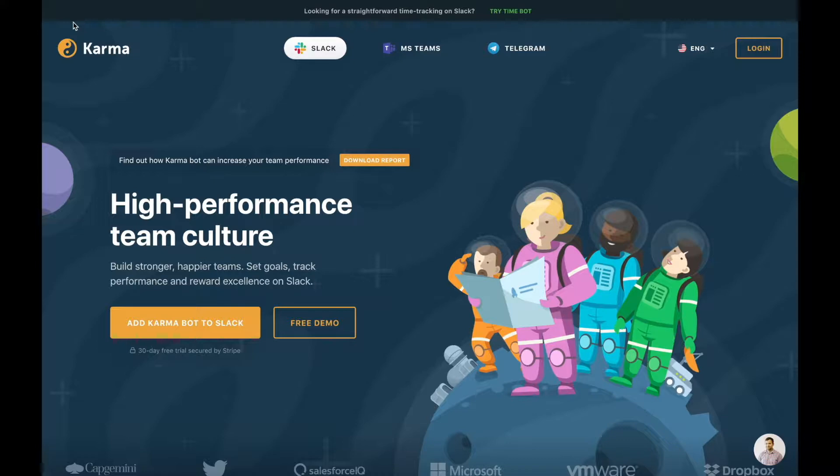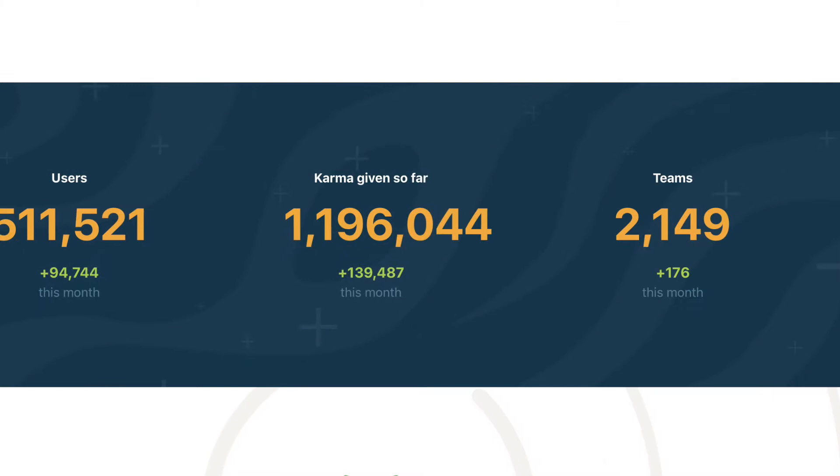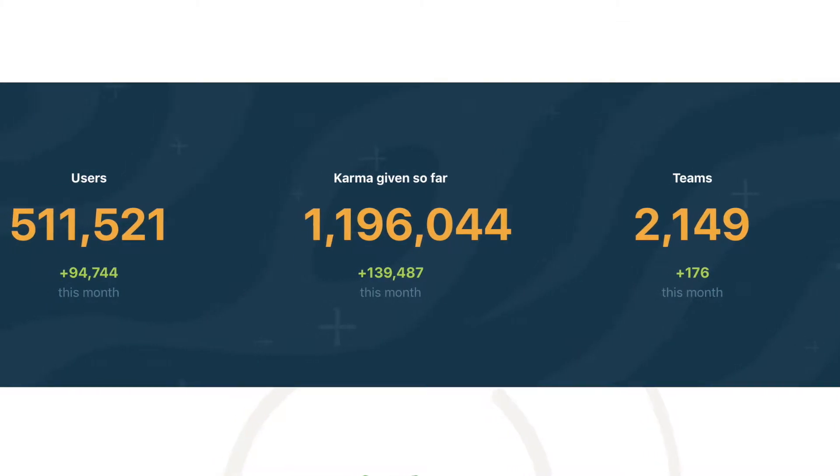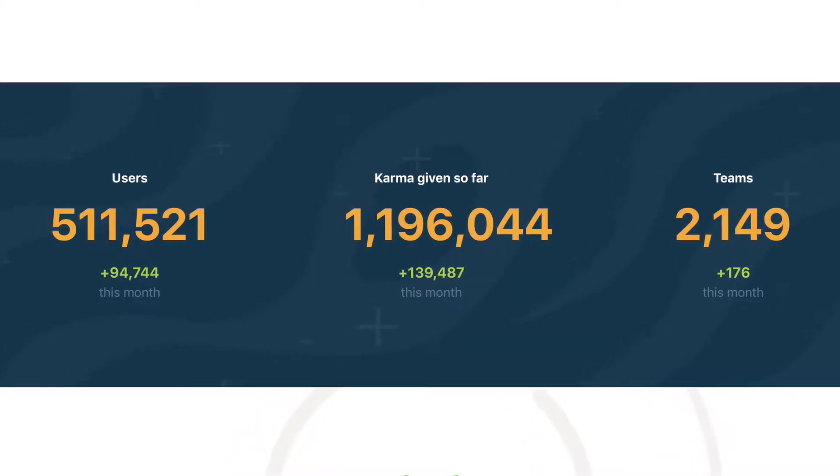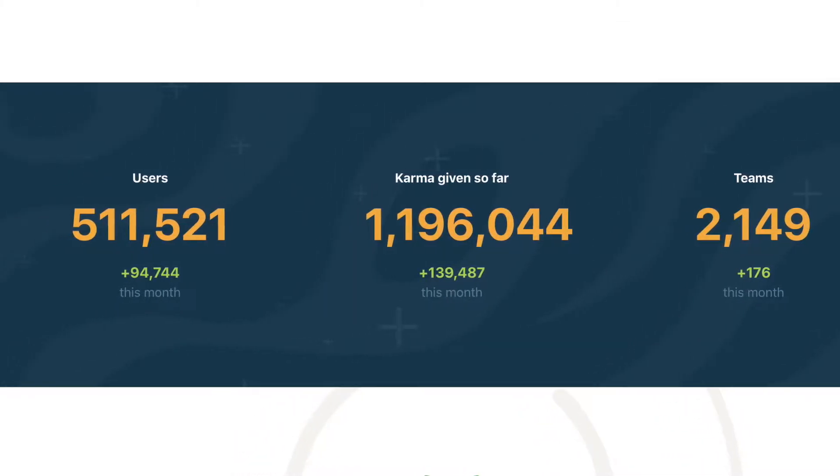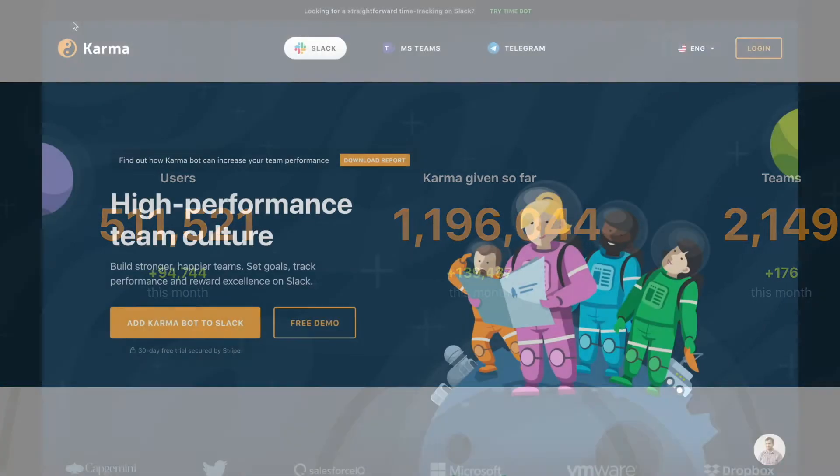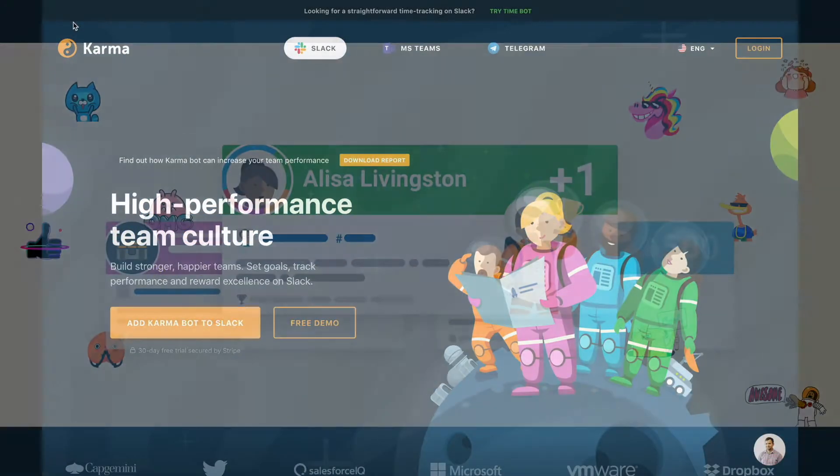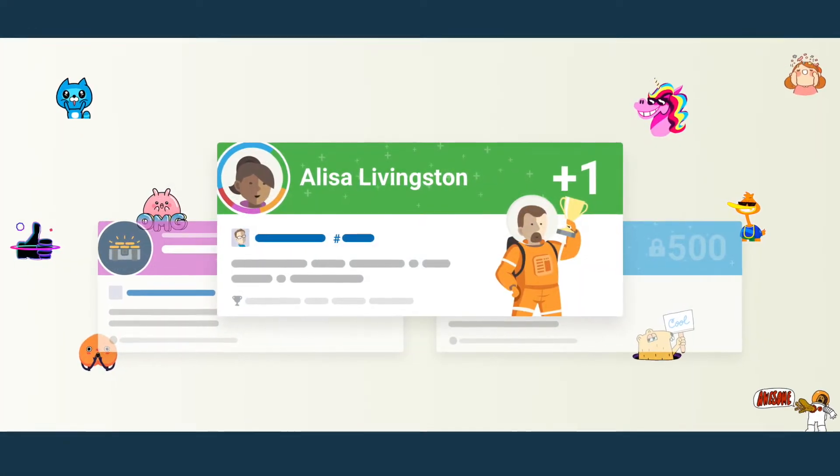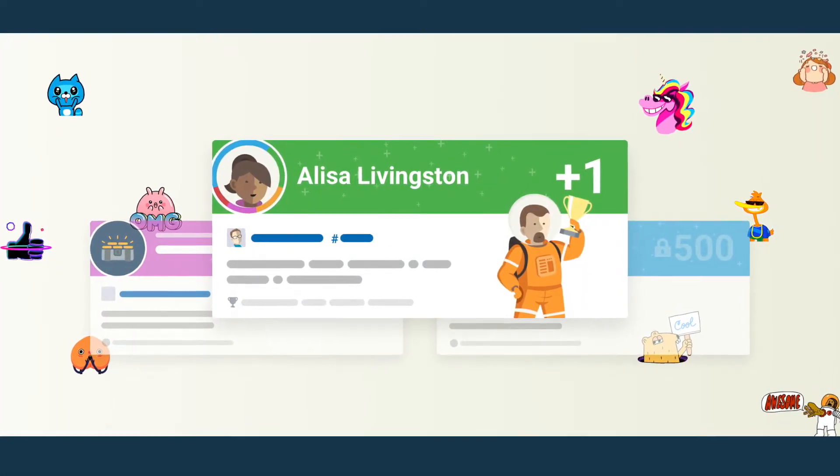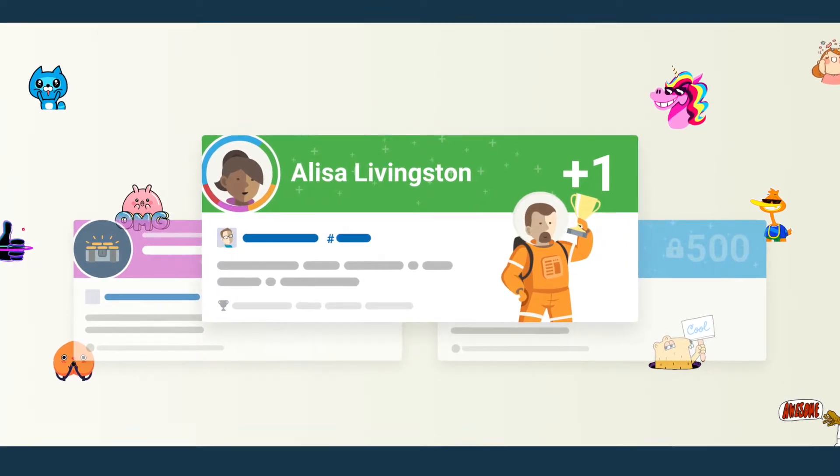If you are on Slack, then Karma is the product you have to install. For less than a year, we have more than a million karma requests that's been given through our product. That means more than a million thanks and recognitions made through Karma board that otherwise would be left unnoticed. And that what inspires us.